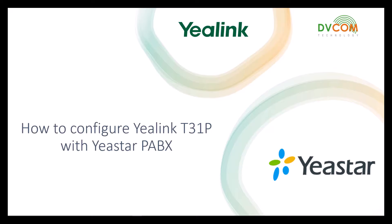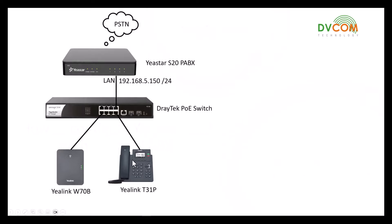Hello and welcome, my name is Seshu and I'm part of DVCOM support and training team. In this video I'm going to show you how to configure a Yealink T31P with Yeastar PABX manually. The Yealink T31P supports two different lines, which means you can configure two extensions. The first extension I have configured through auto provision, and the second extension I'm going to configure manually.